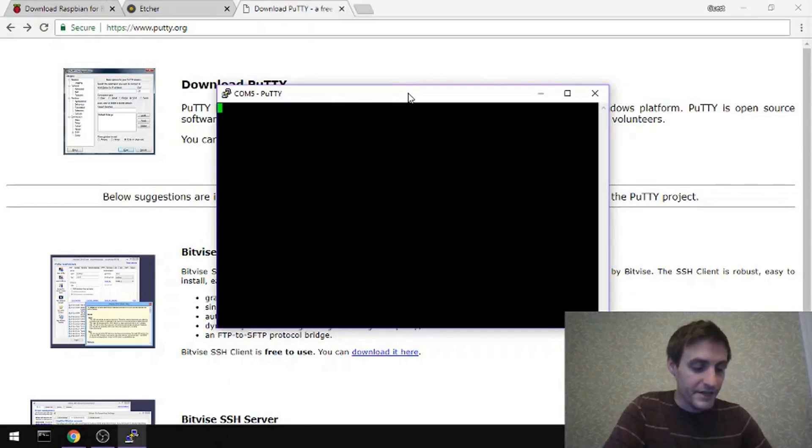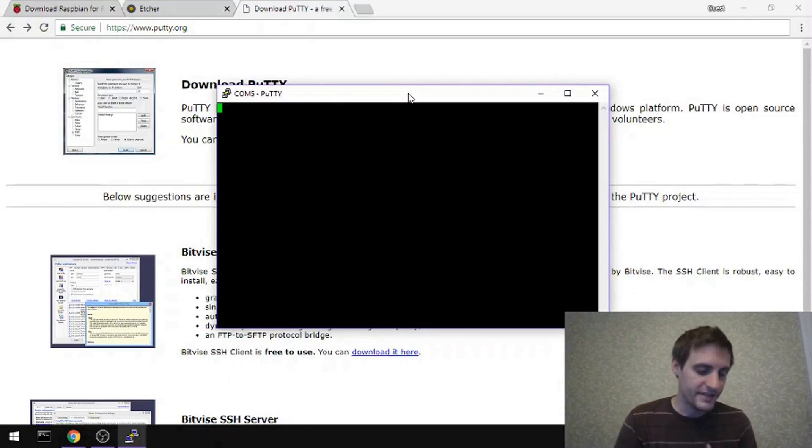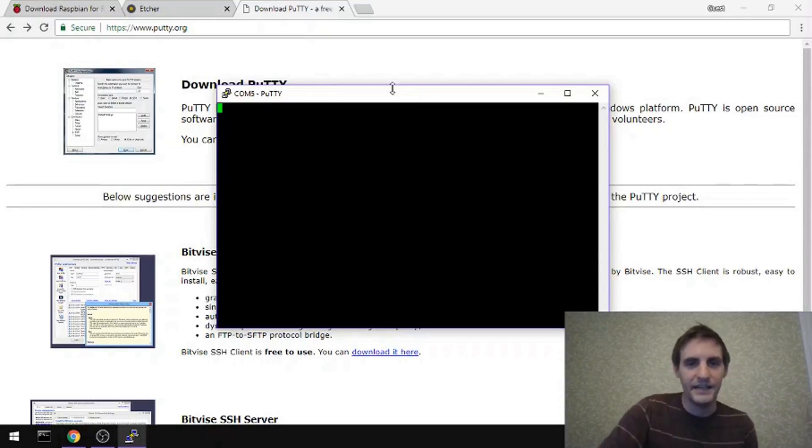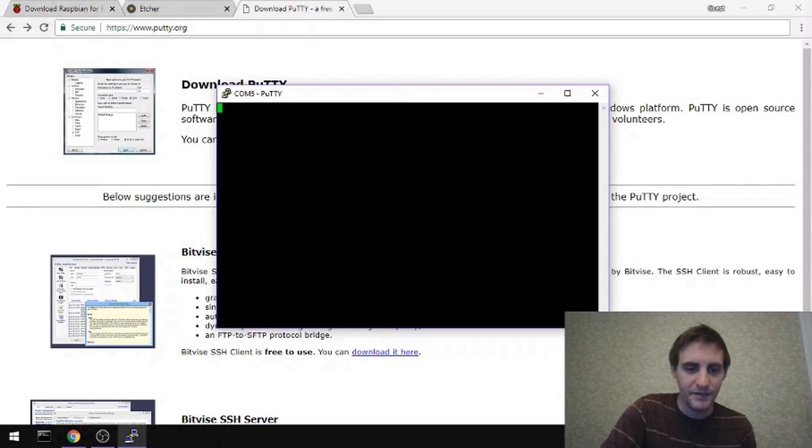So right now the Arduino is stuck in that loop where it's saying, hey, is there data to write? Is there data to write? And there's never any data. So we're just getting this blank terminal.